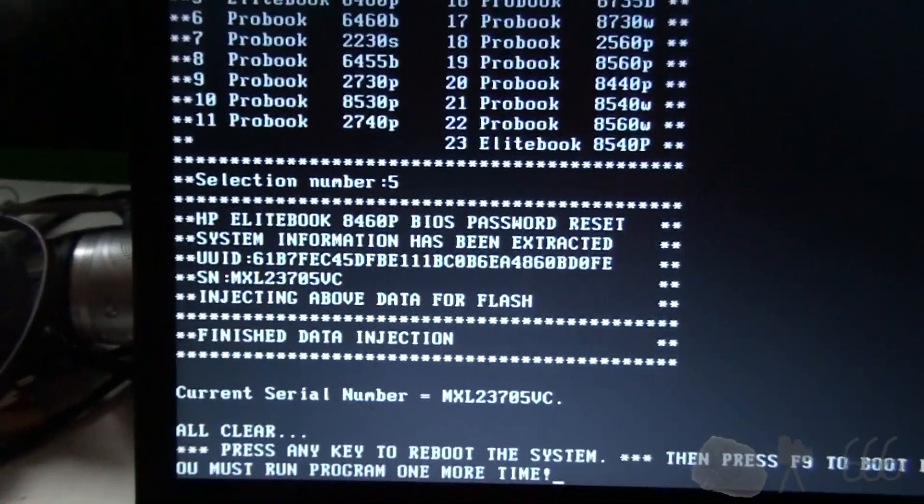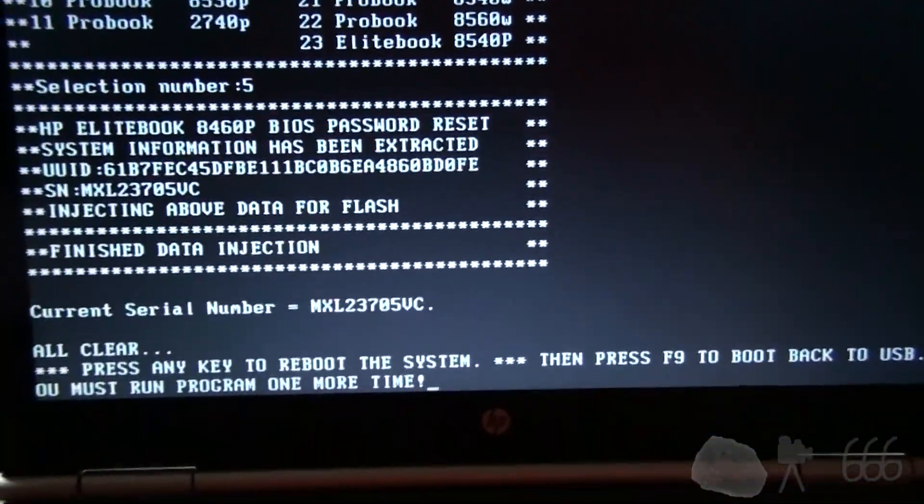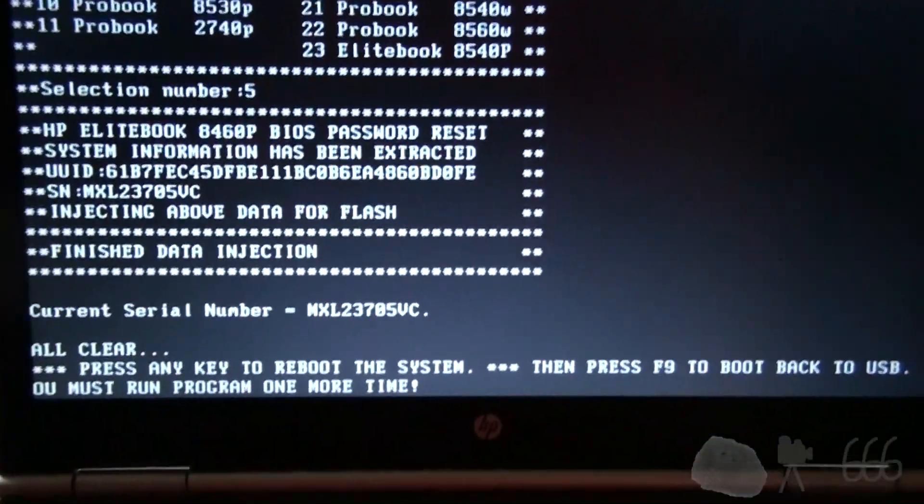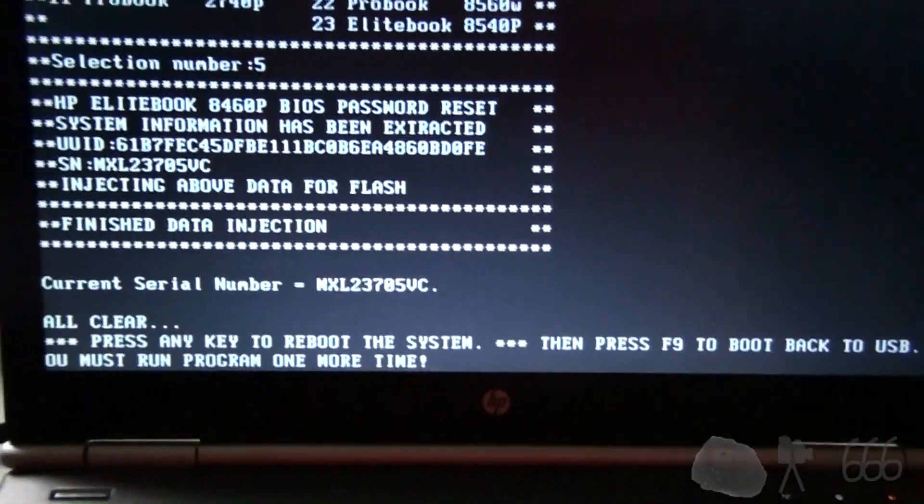We have an 8460P, which is pretty close to this 8460W. So I'm going to take a shot in the dark, and I'm going to select that one. Press any key to reboot the system, then press F9 to boot back to USB. Okay. Turned off.